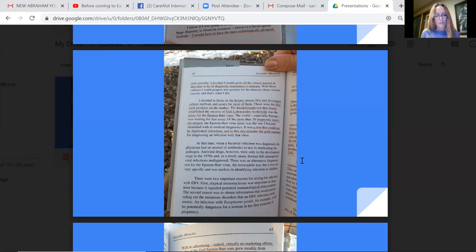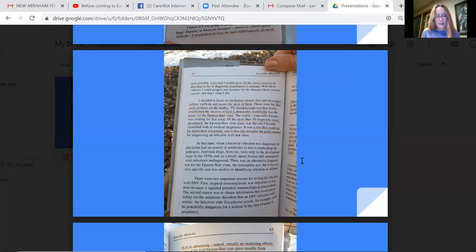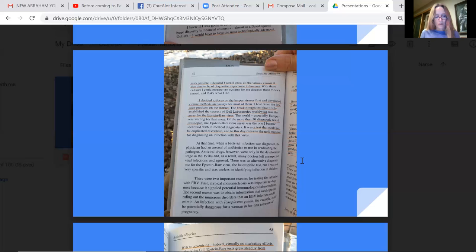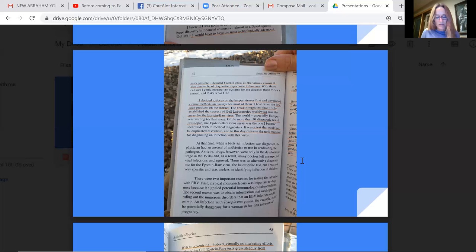At that time, when a bacterial infection was diagnosed, the physician had an arsenal of antibiotics to use in eradicating the pathogen. Antiviral drugs, however, were only in the development stage in the 70s and as a result, many doctors left unsuspected viral infections undiagnosed. There was an alternative diagnostic test for the Epstein-Barr virus, the heterophile test, but it was not very specific and was useless in identifying infection in children. There were two important reasons for testing for infection with EBV. First, atypical mononucleosis, which that virus creates, was important to diagnose because it signaled potential immunological abnormalities. The second reason was to obtain information that would permit ruling out the numerous disorders that an EBV infection could mimic. An infection with toxoplasma gondii, for example, could be potentially dangerous for a woman in her first trimester of pregnancy.